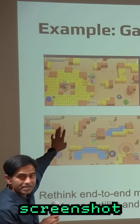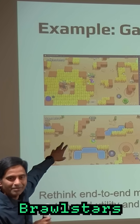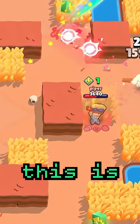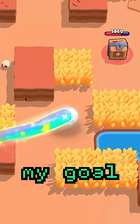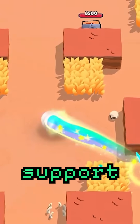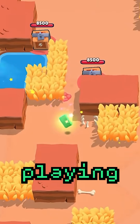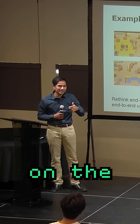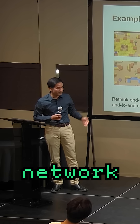Do you recognize what the screenshot is from? Brawl Stars. So this is Brawl Stars, and my goal is to see if we can support kids playing Brawl Stars on the Mesh Network.